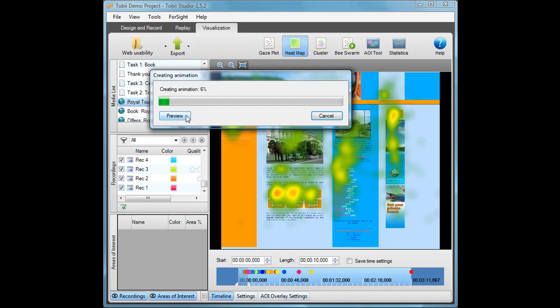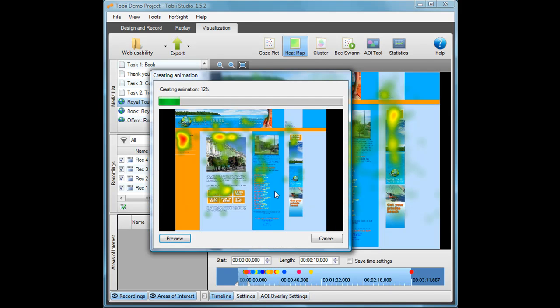When the animation is being created, you can always click on the Preview button to follow how your heat map is being created.